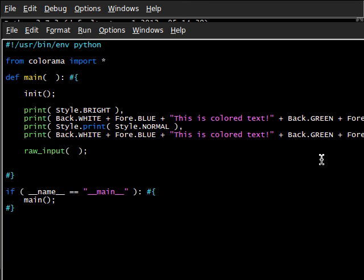Hey, what is going on guys? Rutland L here, coming back at you with another Python tutorial, and we're still looking at the Colorama module.